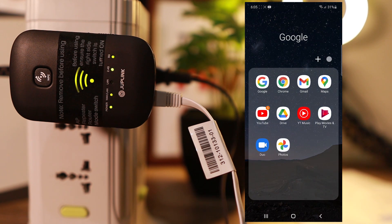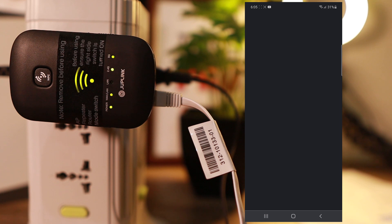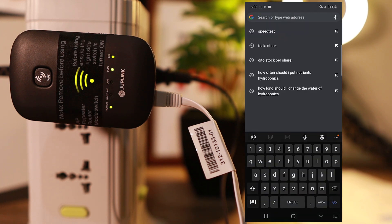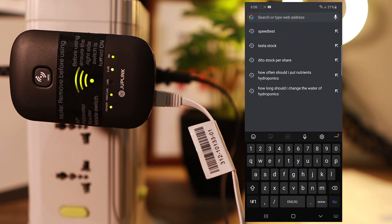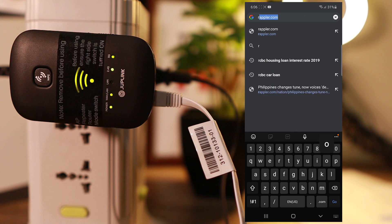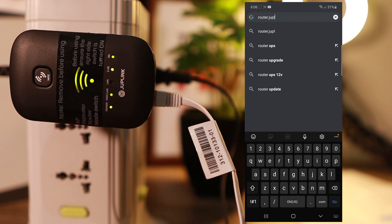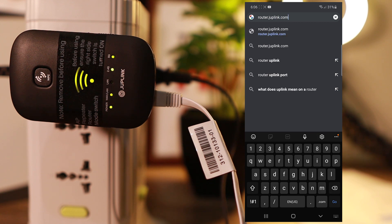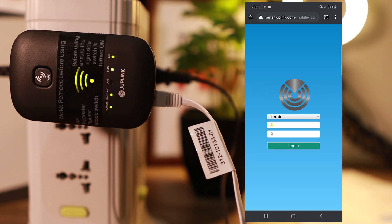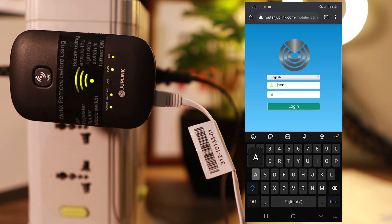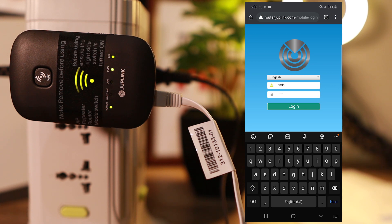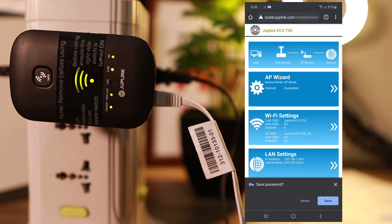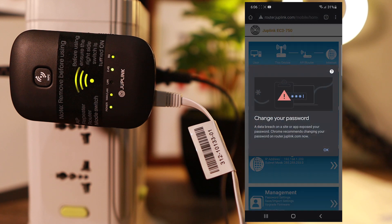So open your browser again, then type in router.joplink.com. This is how you can access this device. We can change the passwords, set some settings like a router if you have been accessing a router before. The default username of this device is admin admin. So admin login, and here you go.